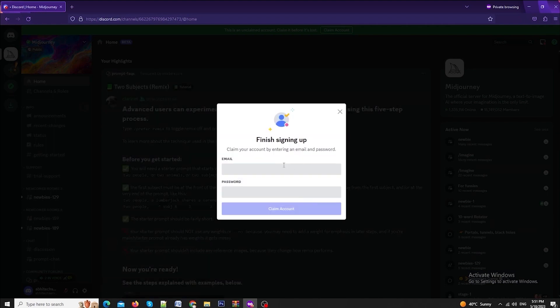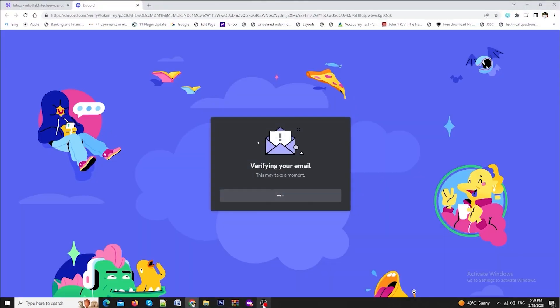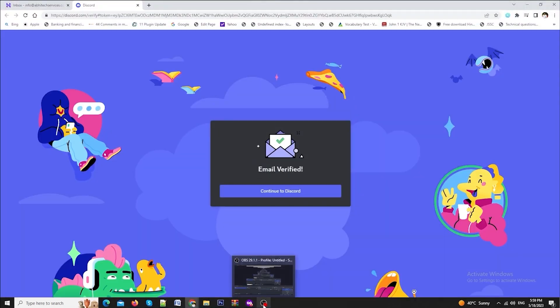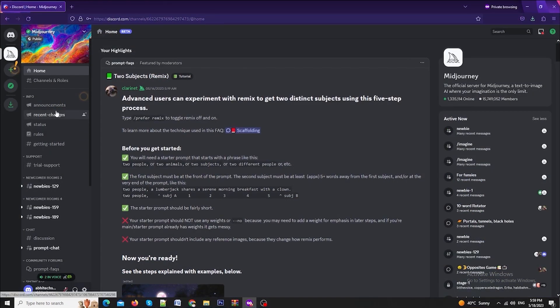Now you will be asked some details like date of birth etc. Finally, you need to enter your mail and password. Fill this up and you will get a verification link into your registered email id. Once your registration is complete, you will be able to login into Discord server of Midjourney.